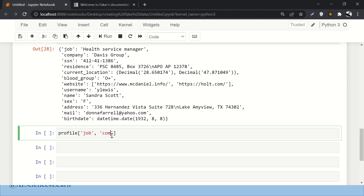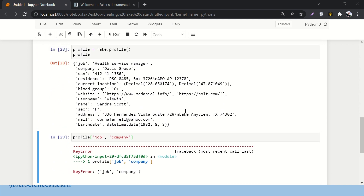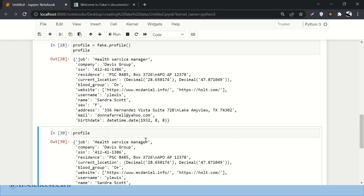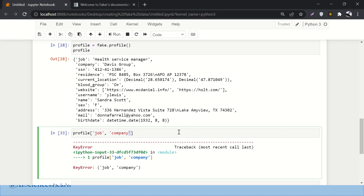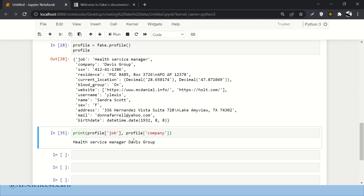When filtering the profile, if you get a KeyError for 'job' or 'company', check the profile dictionary keys. The correct approach is to access them as profile['job'] and profile['company'] inside a print statement. So: print(profile['job']) and print(profile['company']) — that will print just those two fields from the profile.